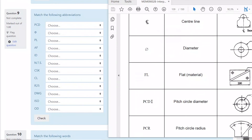PCD — that's a very common one. Pitch circle diameter: that's what diameter the bolt holes are on. Like if you have a car wheel with a five-stud pattern, it may not fit another car because the pitch circle diameter of the studs might be different. You've got to check not only the number of studs but what diameter they're on — the pitch circle diameter of the studs.